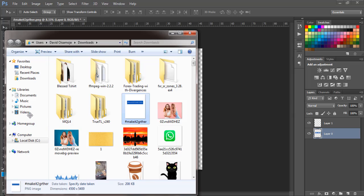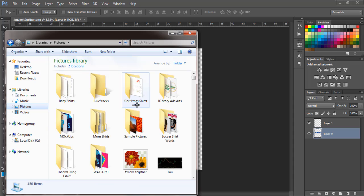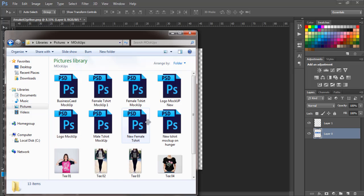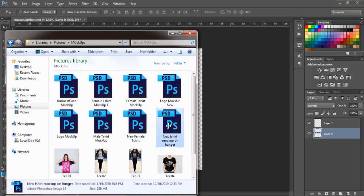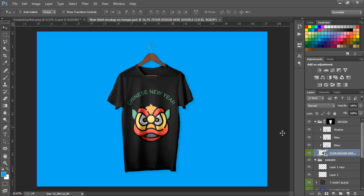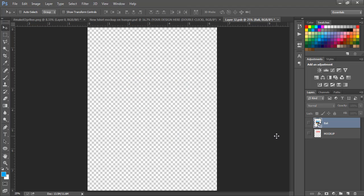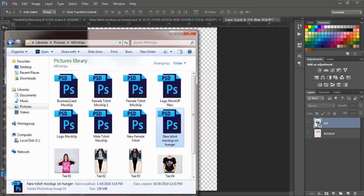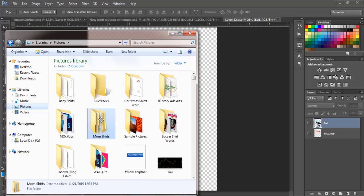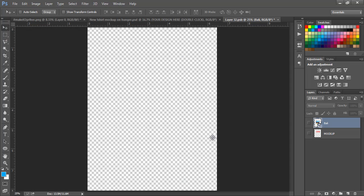I'll come to pictures, mockup - my Hanger mockup, which is my favorite. Click on this, get this design out by deleting it. Then I'll find and bring in my make it together design with the hashtag. This is it, so I'll just bring it in.